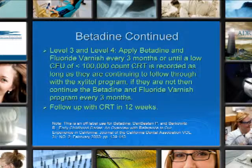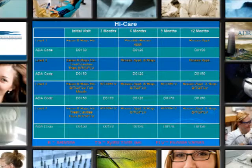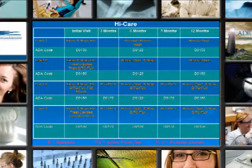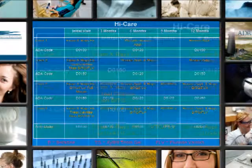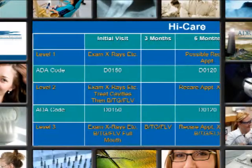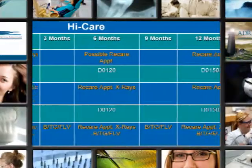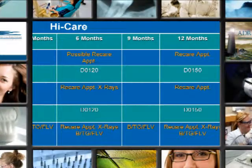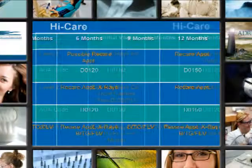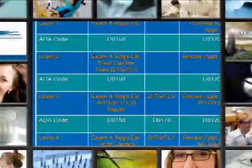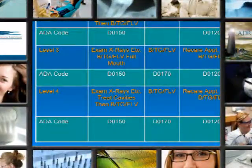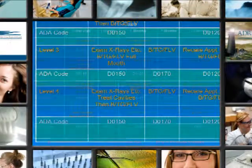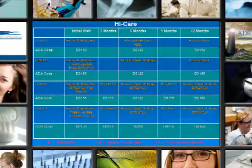This is a chart we use in our office that describes everything just covered pictorially, which is much easier to see. It shows the initial visit, 3 months, 6 months, 9 months, and 12 months. We call this our high care program. On the left column you have levels 1, 2, 3, and 4, and it describes what treatments need to be taken at each particular time depending on the level assessed. Under each level is the code that you would use.